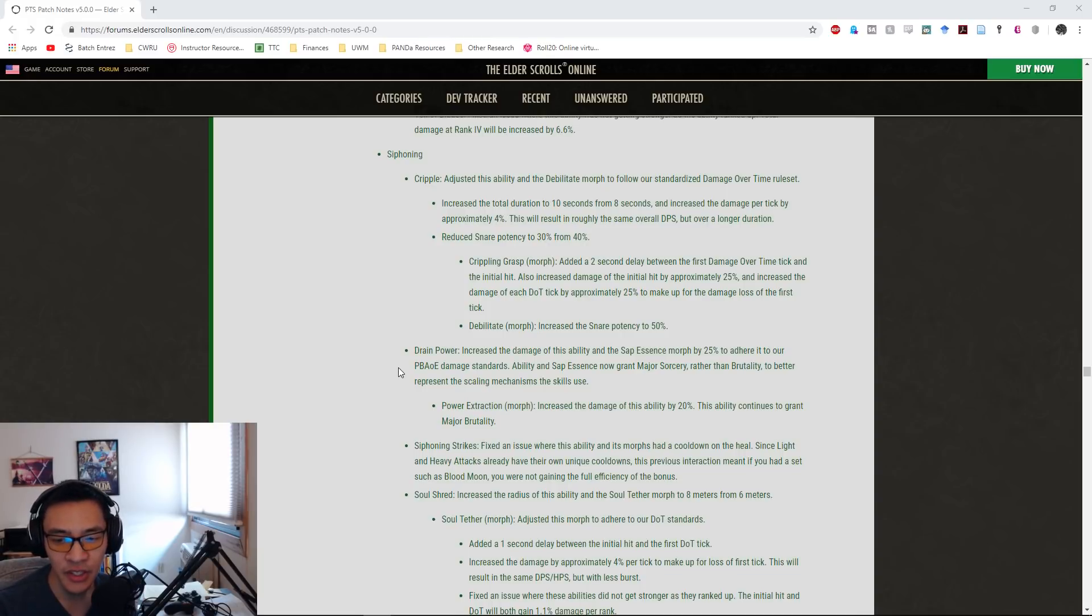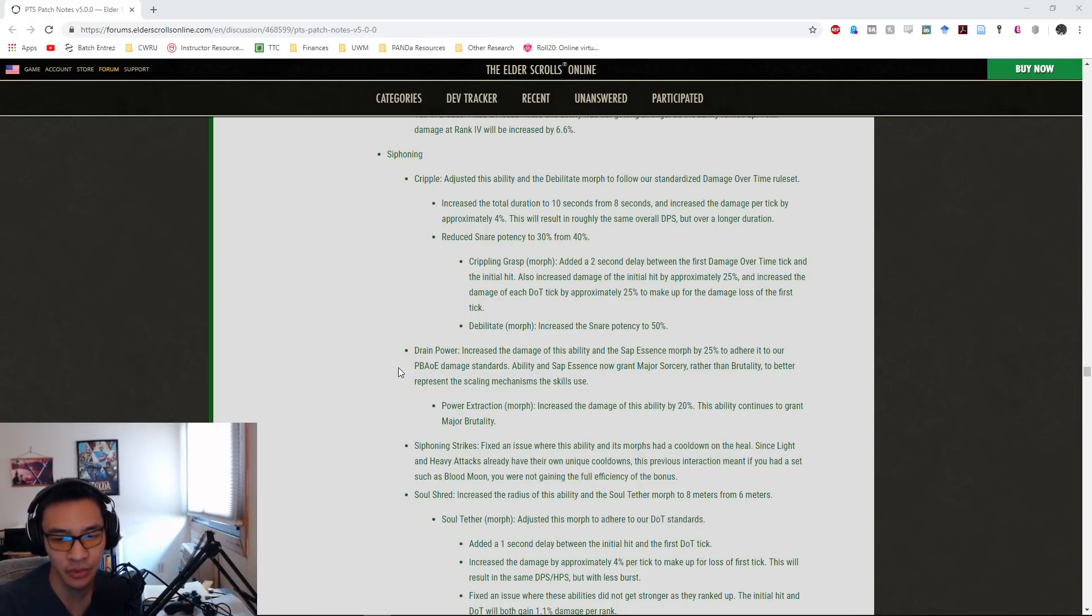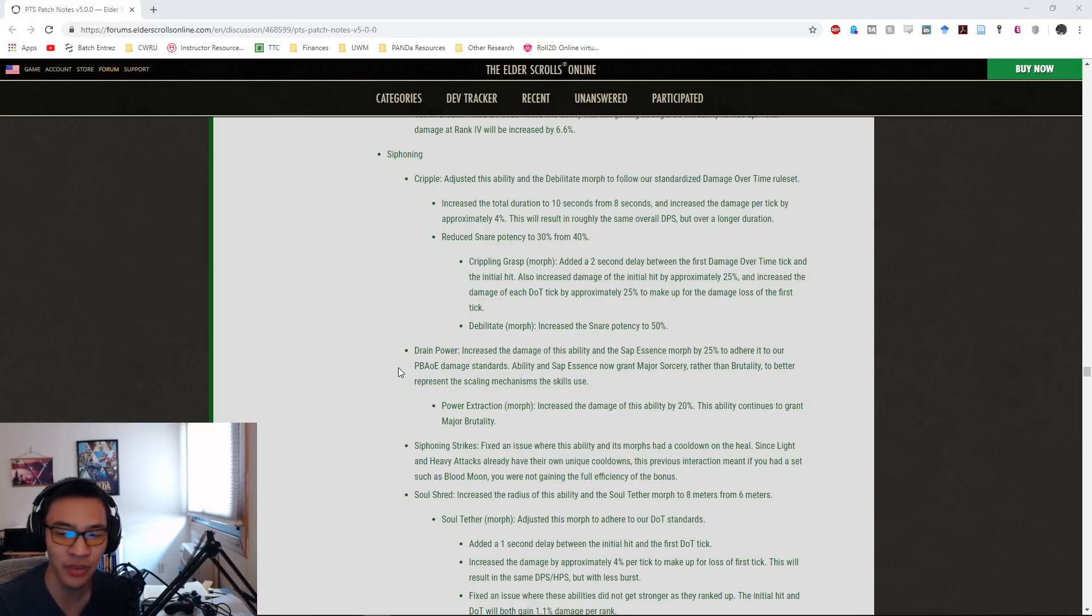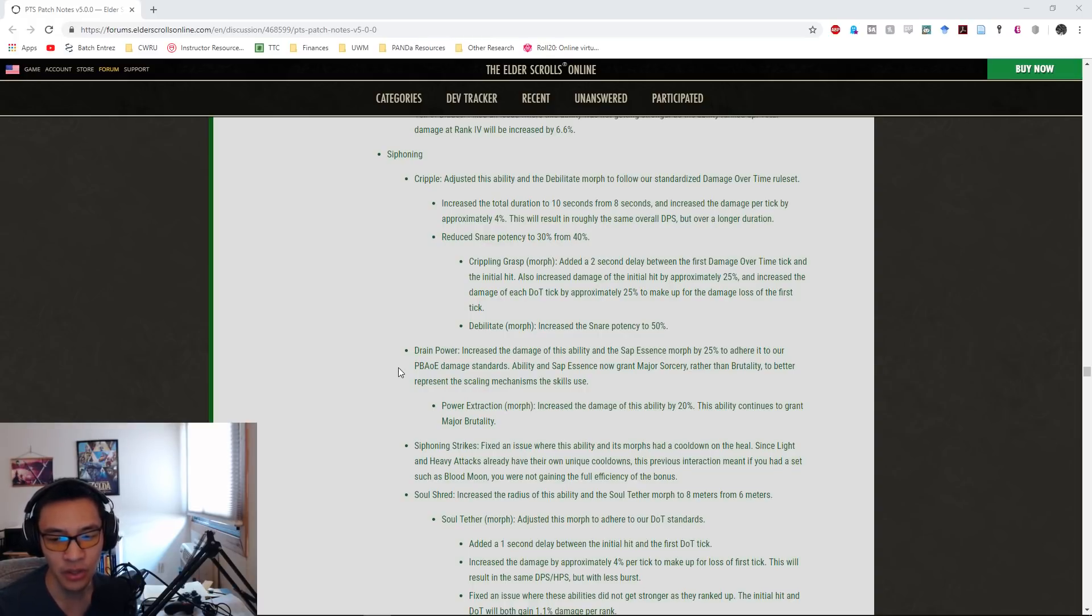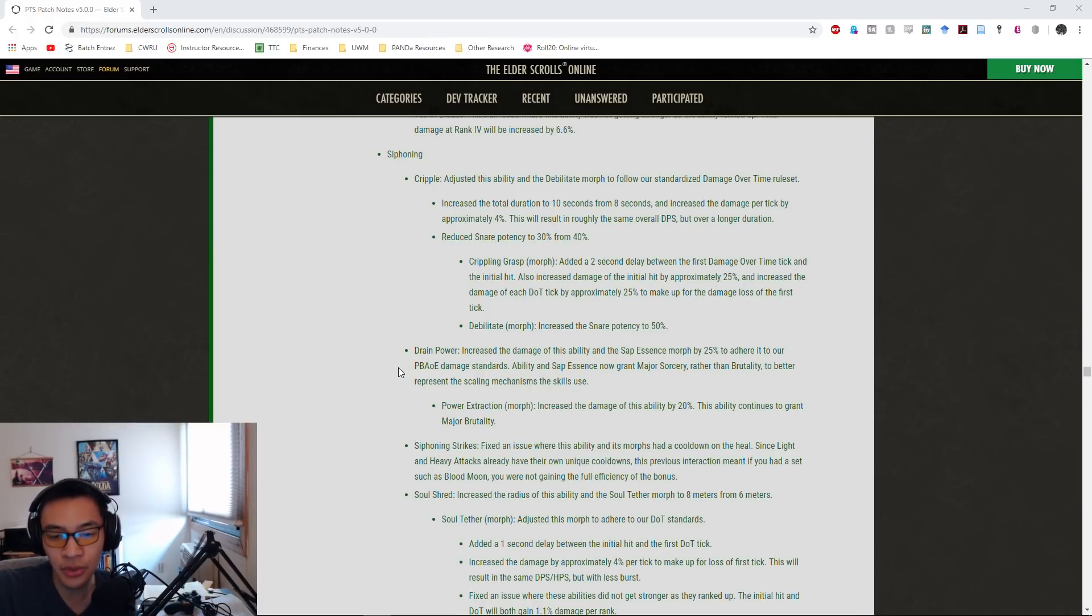Siphoning Attacks: they fixed an issue where this ability and its morphs had a cooldown on the heal. Since light and heavy attacks already have their cooldowns, this previous interaction meant if you had a set such as Blood Moon, you're not getting the full efficiency of the bonus. So slight buff I suppose.